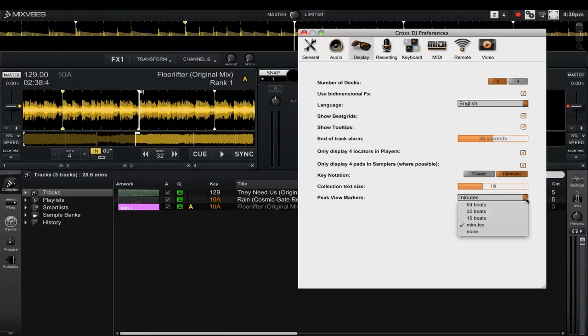For example, if I go and select 64 beats you'll see that there are many more markers on the track waveform.